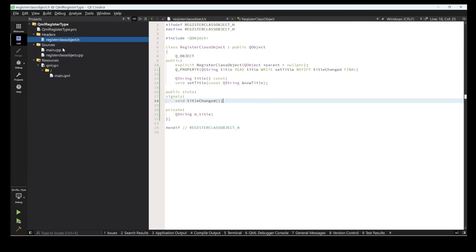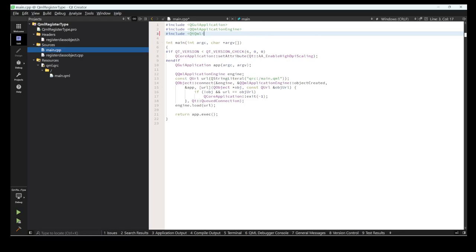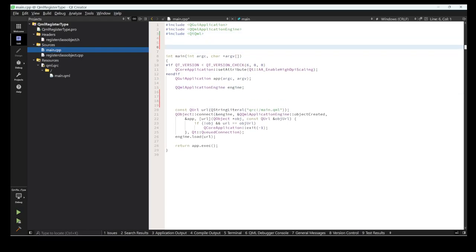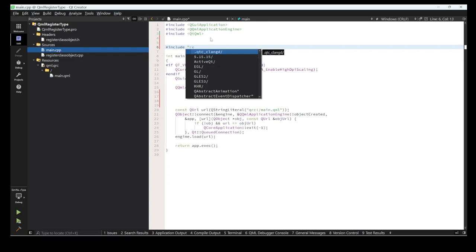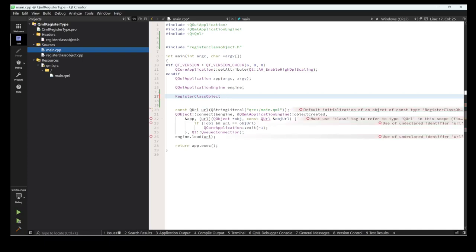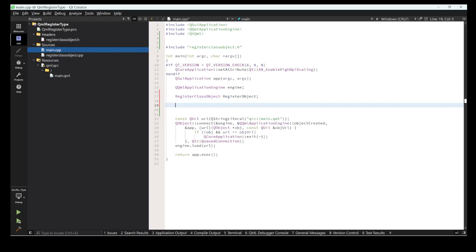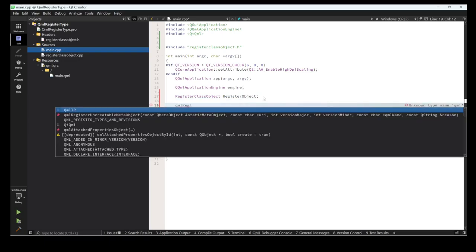Now we've created this class. What we need to do is register this class. I'm including the QtQml header and the header file for the class, which is 'RegisterClassObject'. One thing to remember: the object name needs to start with a capital letter.